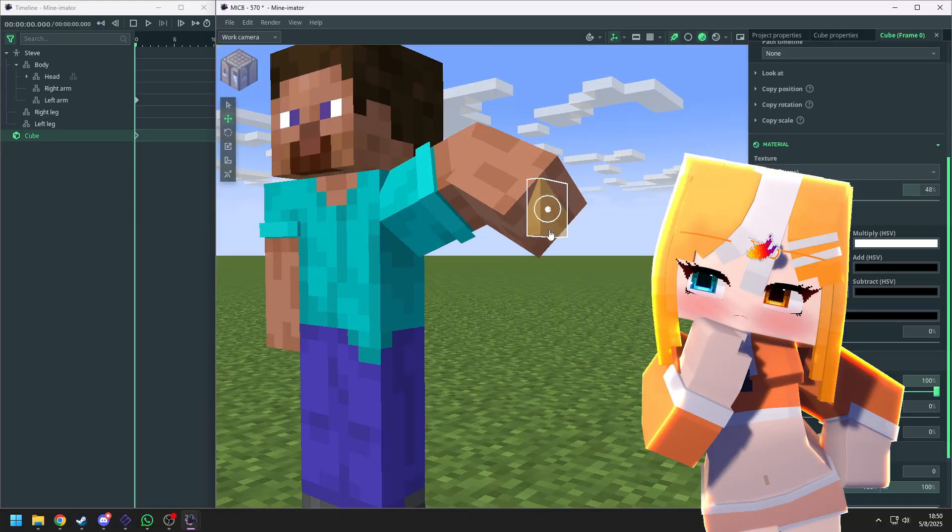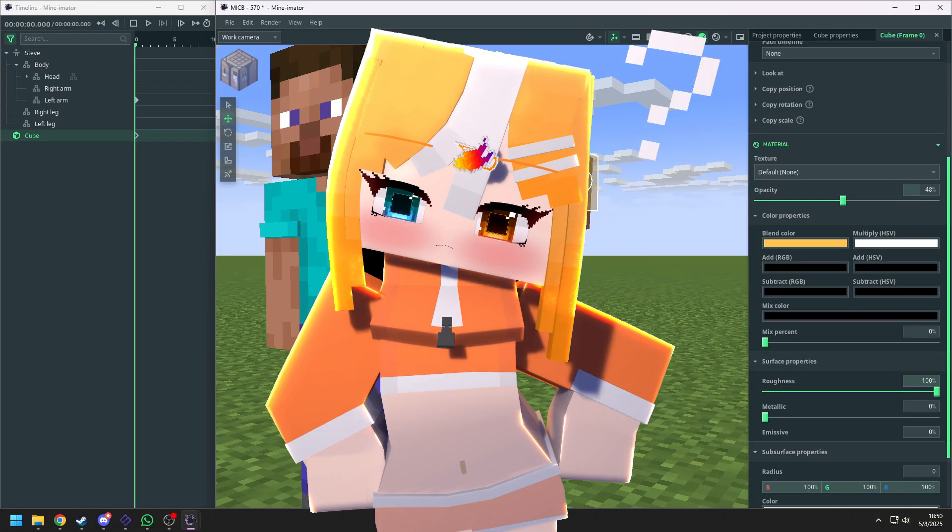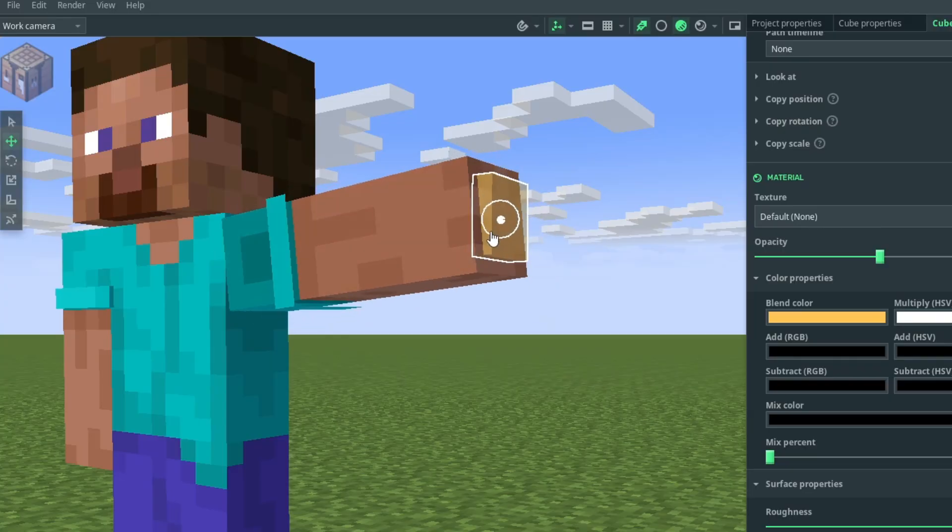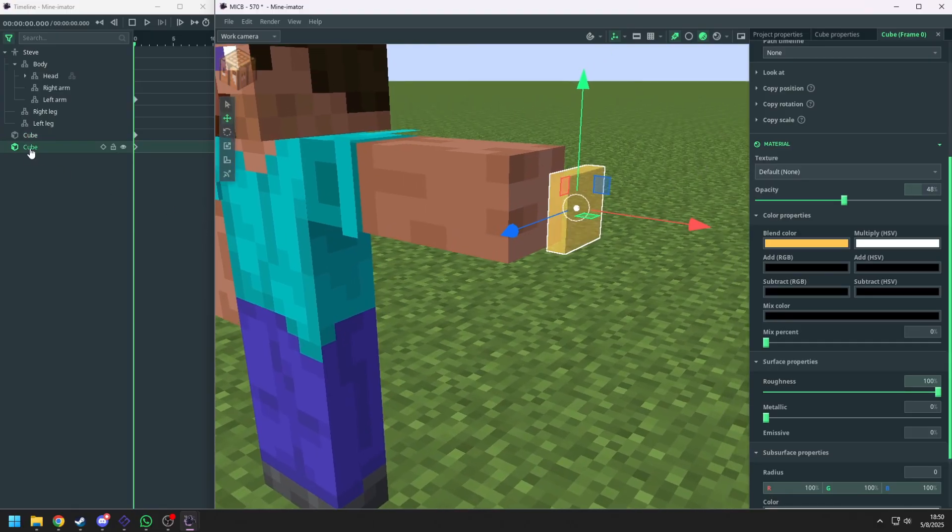Now you see, it's getting a little bit weird when you try to rotate it. So how to fix it? I'm going to duplicate the cube and put it inside the first cube.